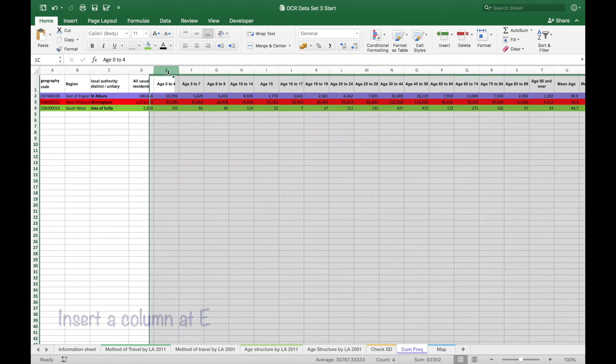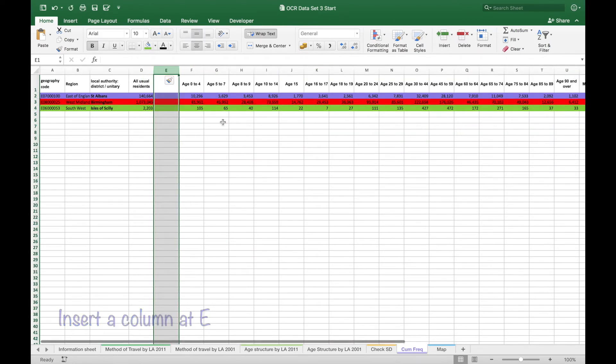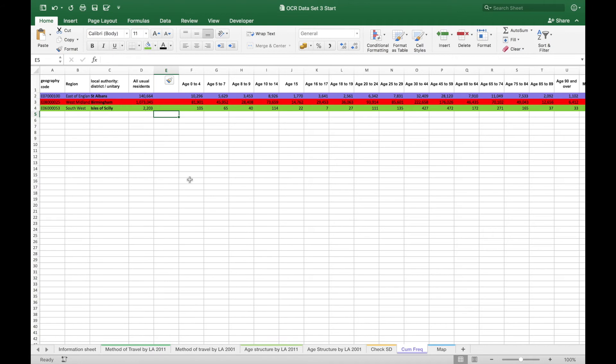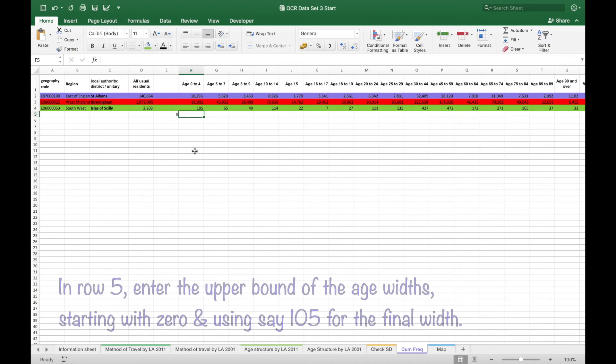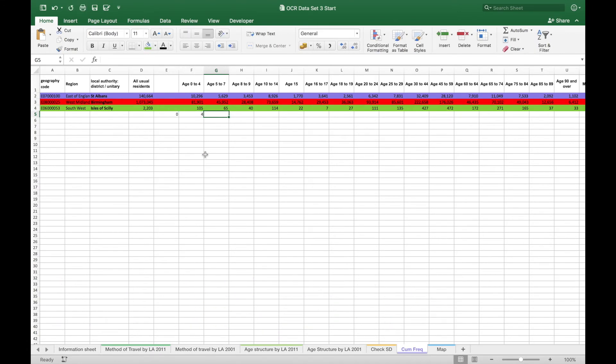I'm inserting an extra column at E to put in the first value of zero. And then putting in the end value for each of the age widths.